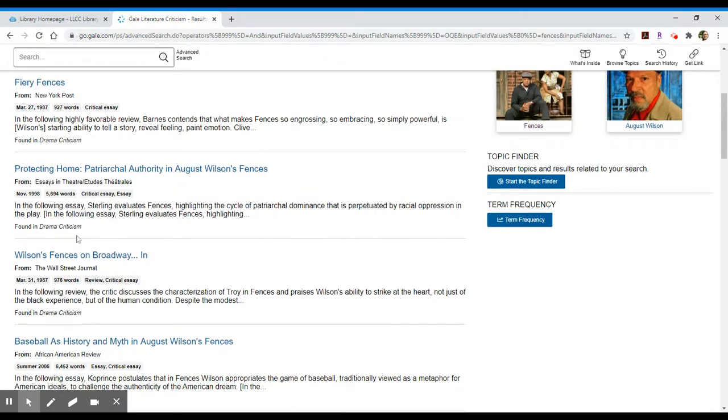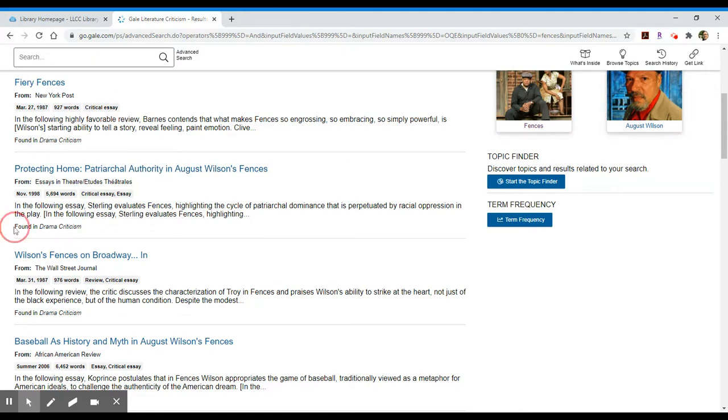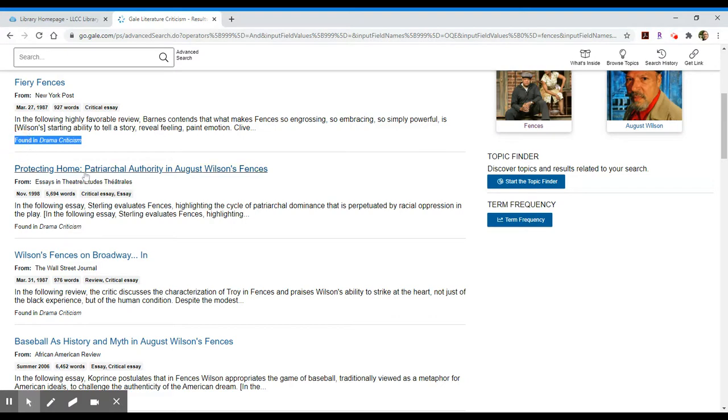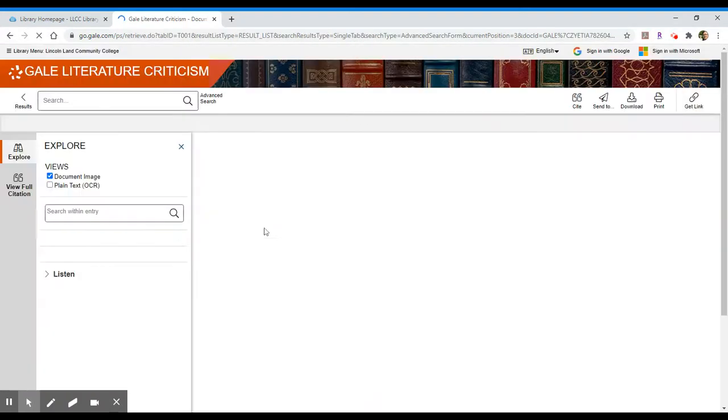In order to view any of these you'll be able to click on the title and it should take you to the full text because we told it to show us only full text results. You'll also see which source this is coming from. So these are of course coming from drama criticism, which makes sense since this is a play. Let's take a look at one of these results.